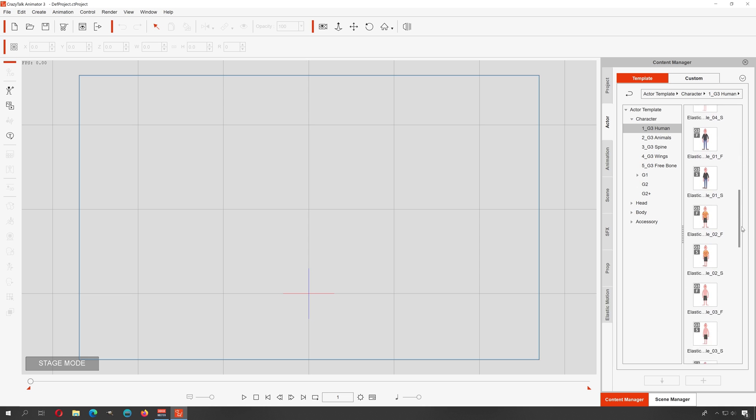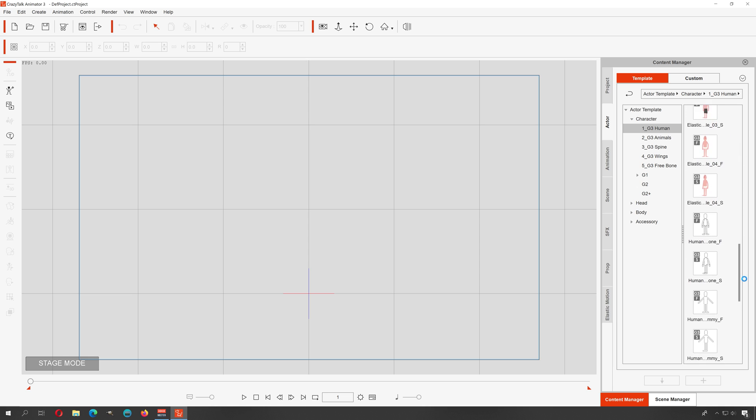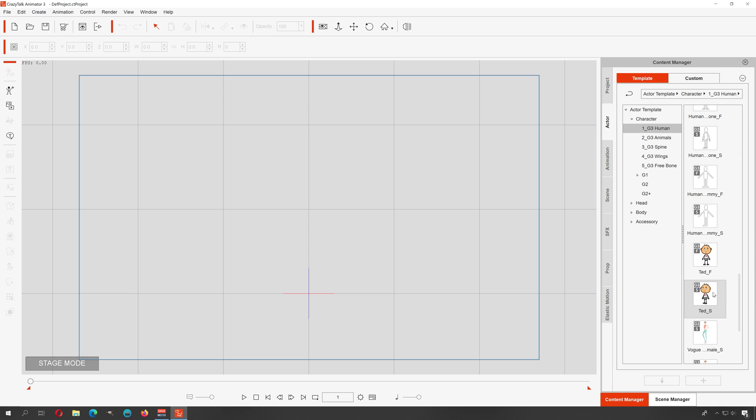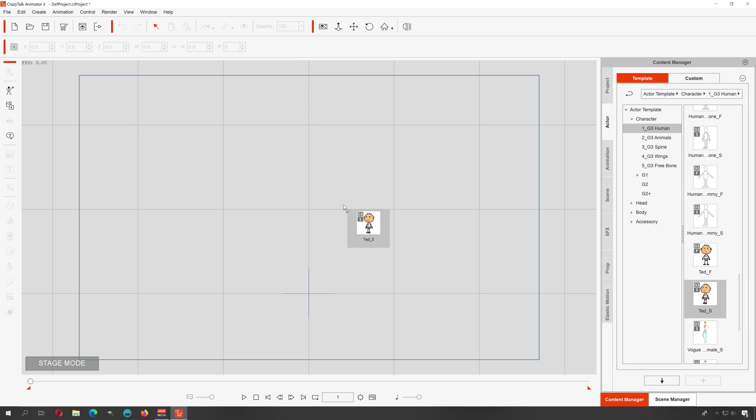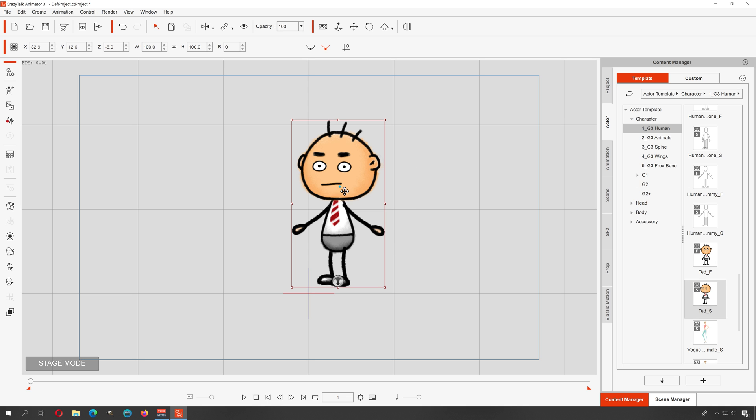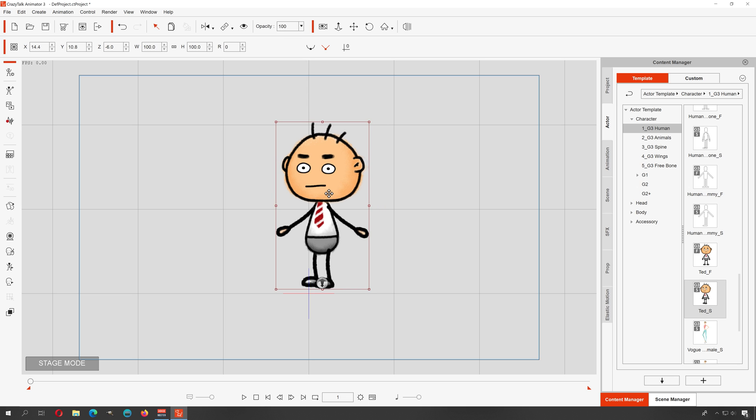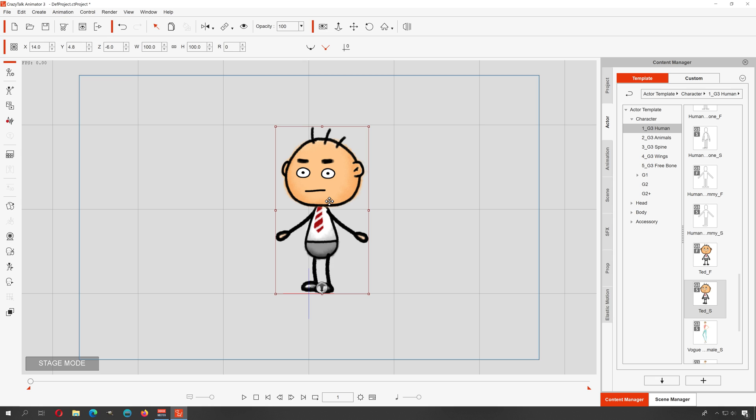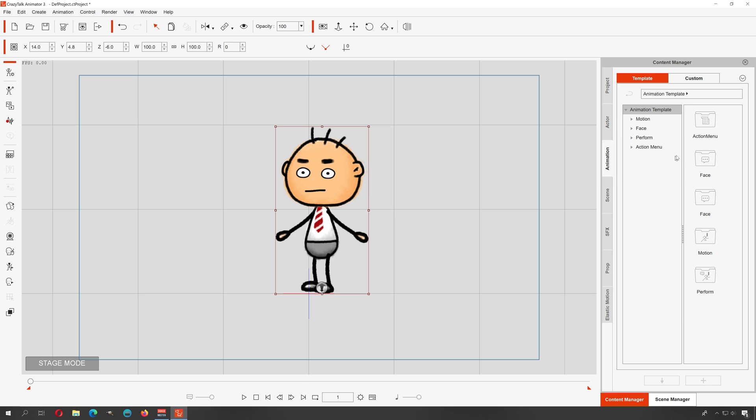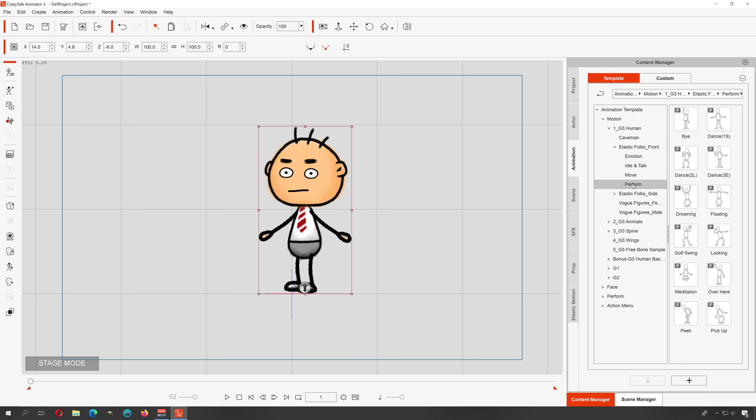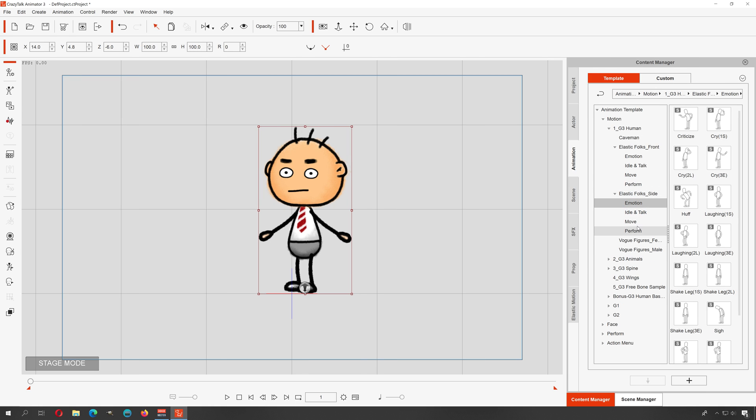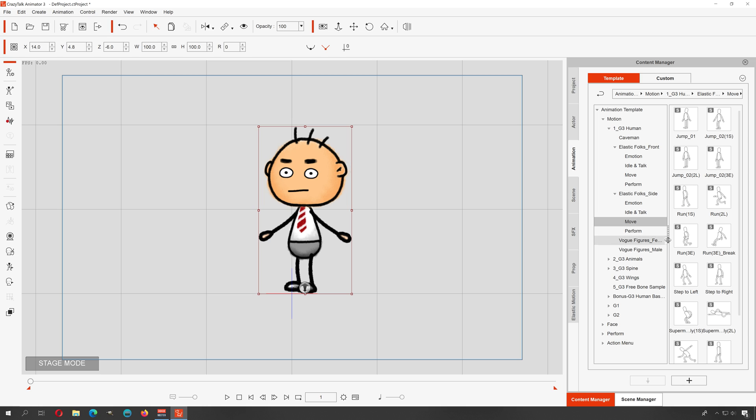Presets, animations, and tonal templates. Let me just select something here to show you an example. This is Teddy, or Ted S, I think it stands for Ted sideways. Let me just go to Animation here, I'm going to go to Motion Perform and I believe Walk is here somewhere. Elastic side motion move.